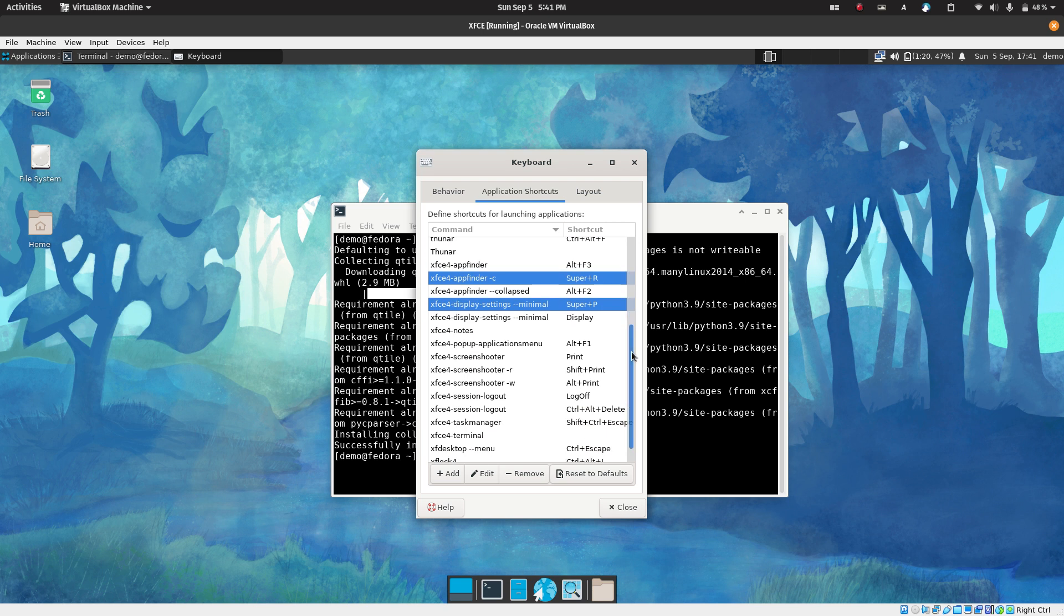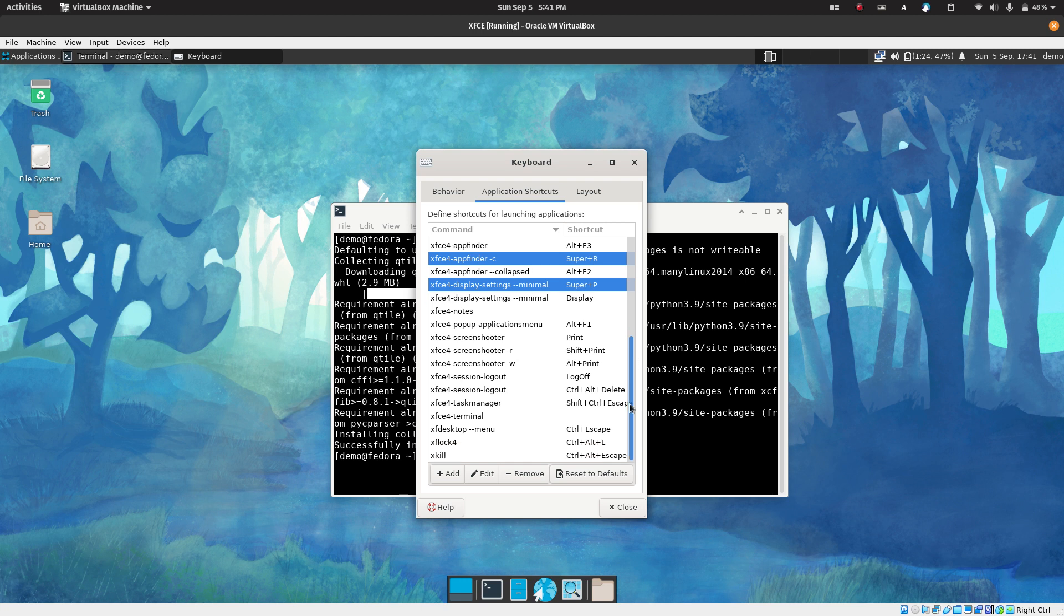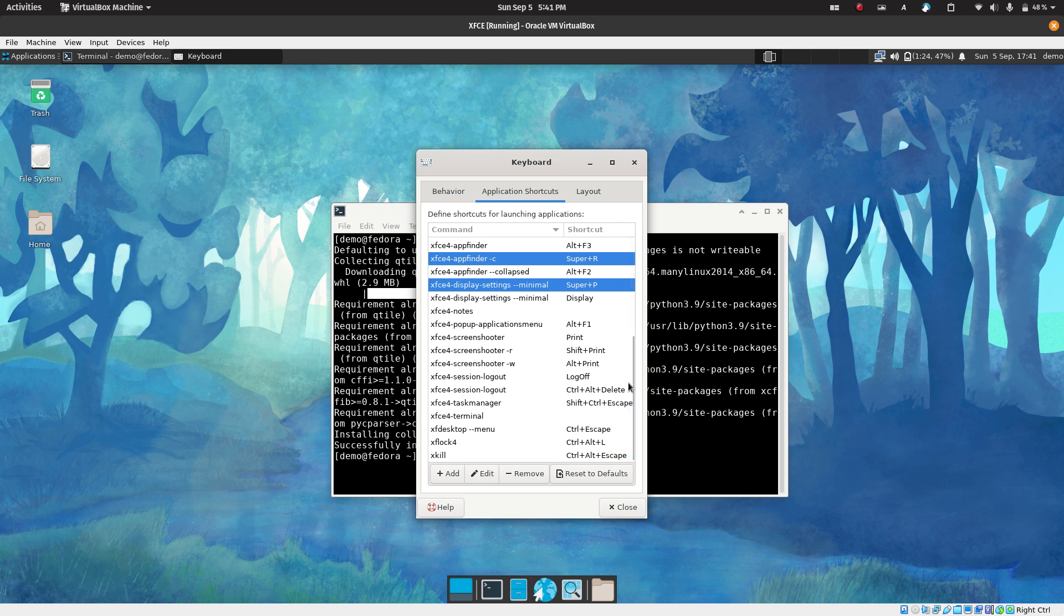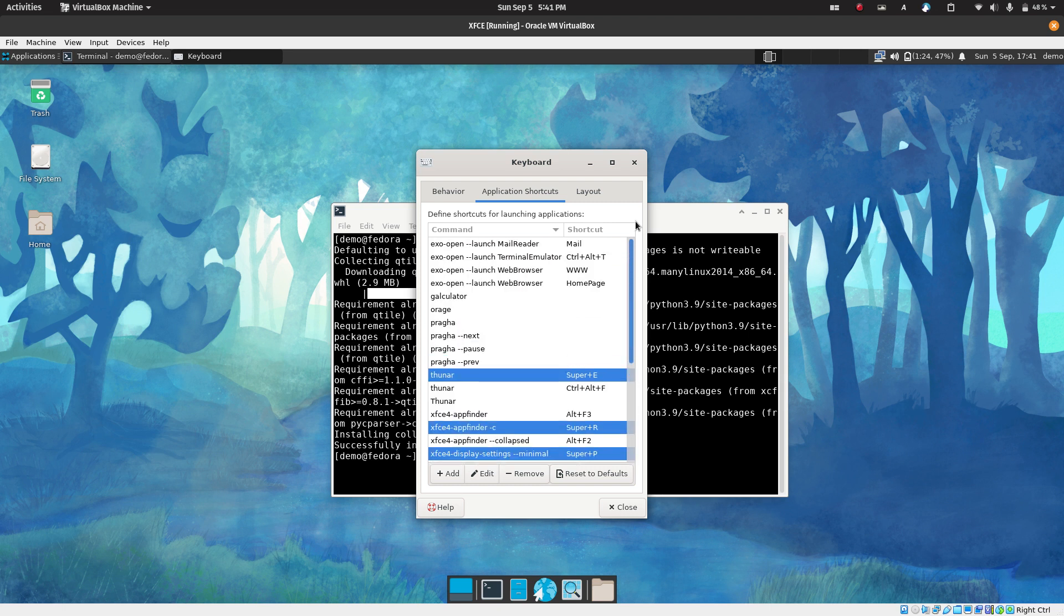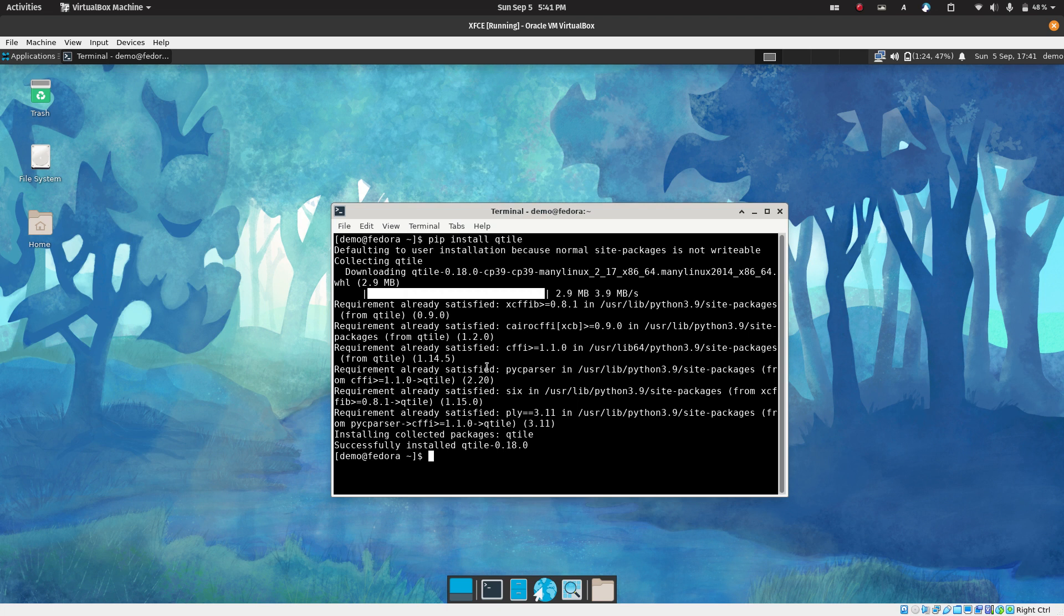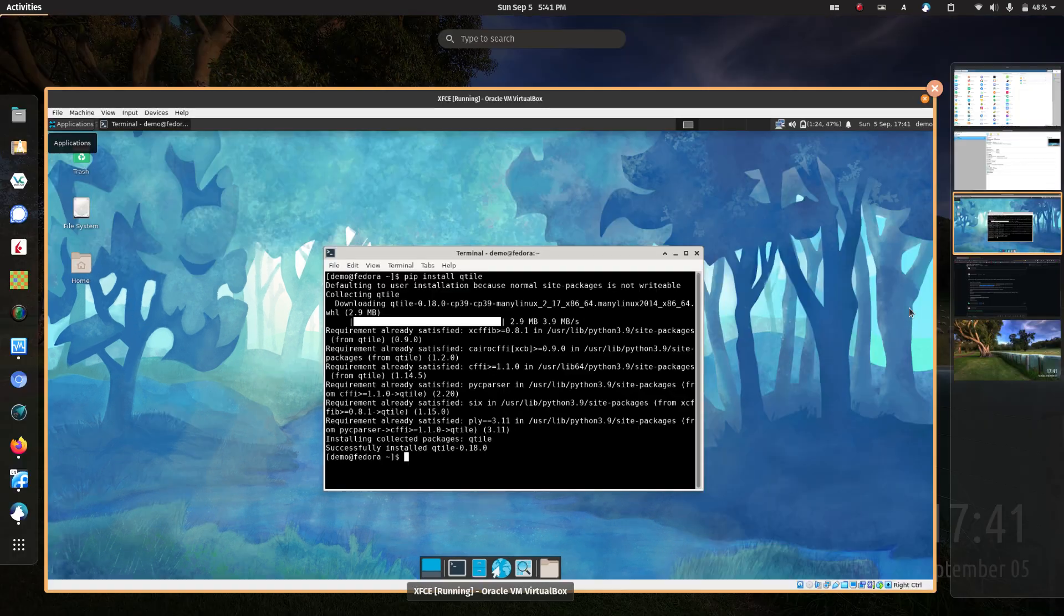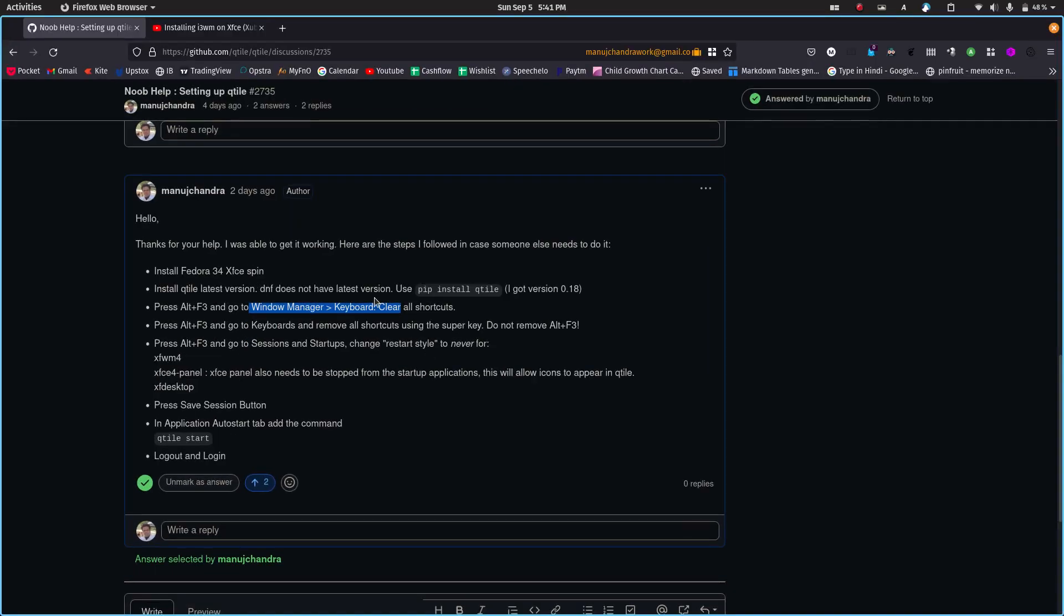I also highly recommend that you create a backup account. Create a backup administrator account, something like demo1 or admin1. So in case you botch up this installation, which is highly unlikely, you can at least boot into the main admin account, delete this user and create a new user and try again. Go and delete any other shortcuts. If you find any more just delete it and just say remove. So you have removed them now and close.